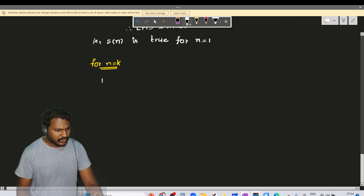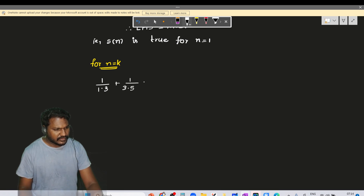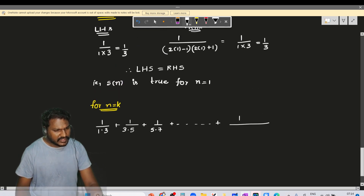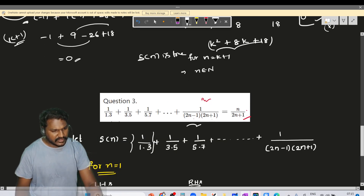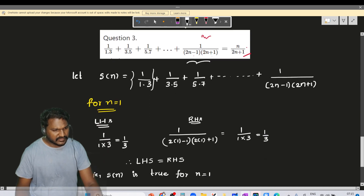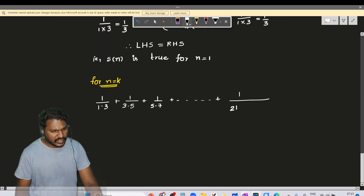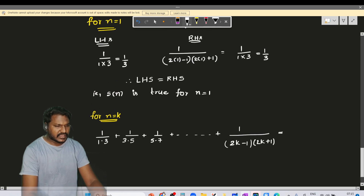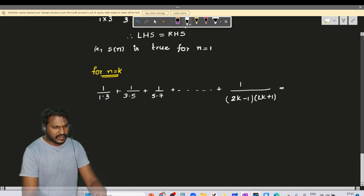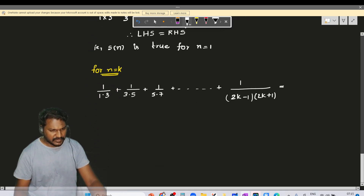So: 1/(1×3) + 1/(3×5) + 1/(5×7) and so on up to 1/((2n-1)(2n+1)), replacing n with k, gives 1/((2k-1)(2k+1)) equal to k/(2k+1).